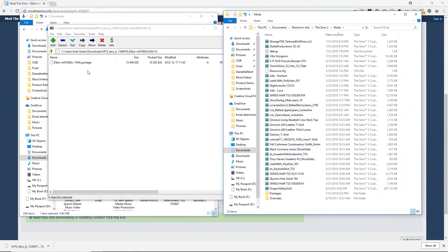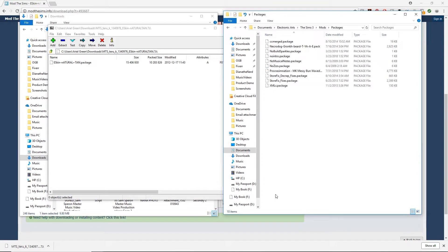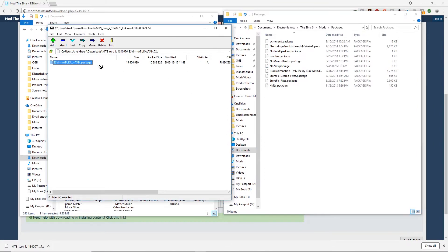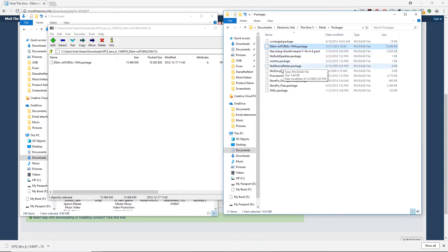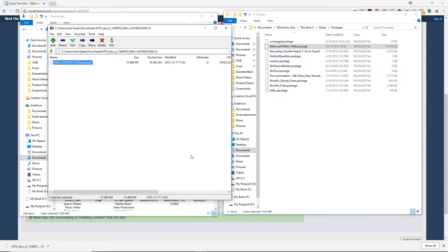Let's open up that folder and then drag the package file in — and yay, there it is! Super easy, right? Okay, but that's only half the battle.